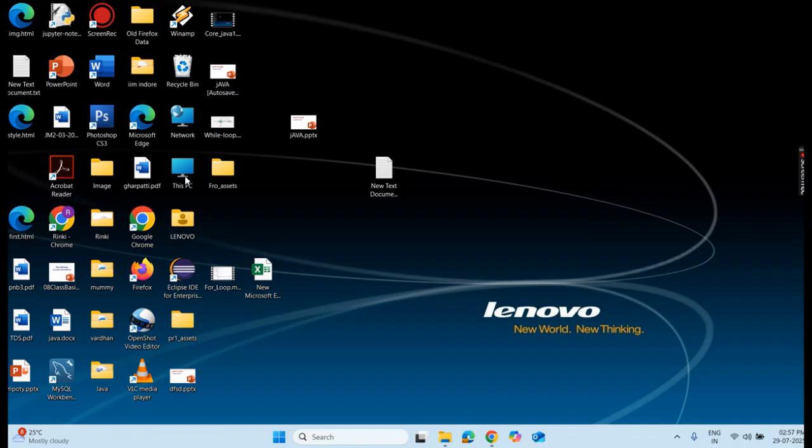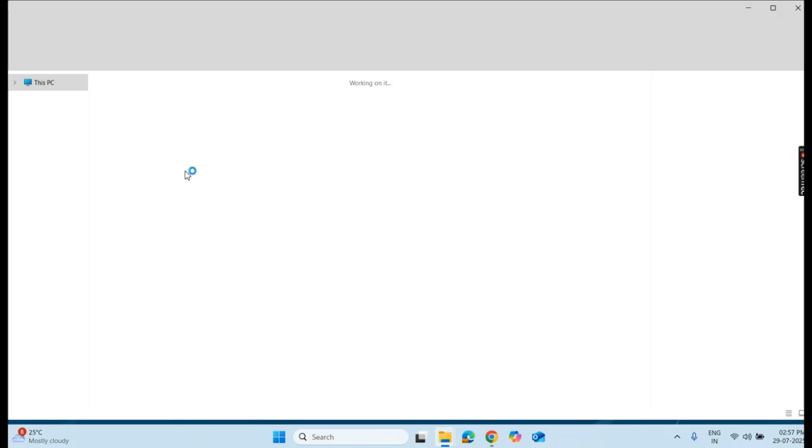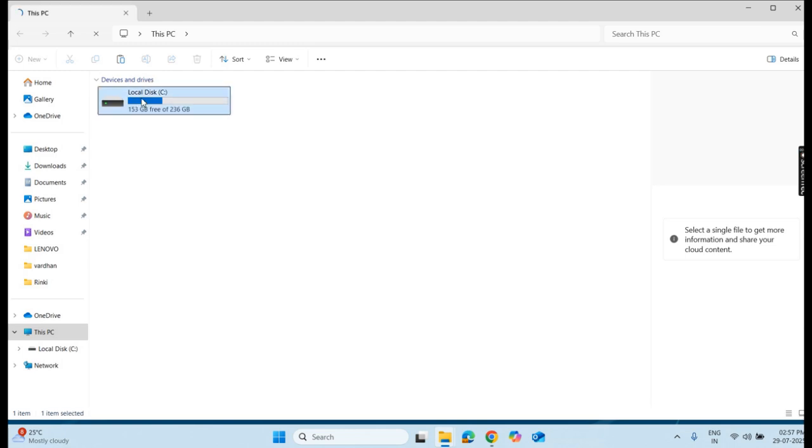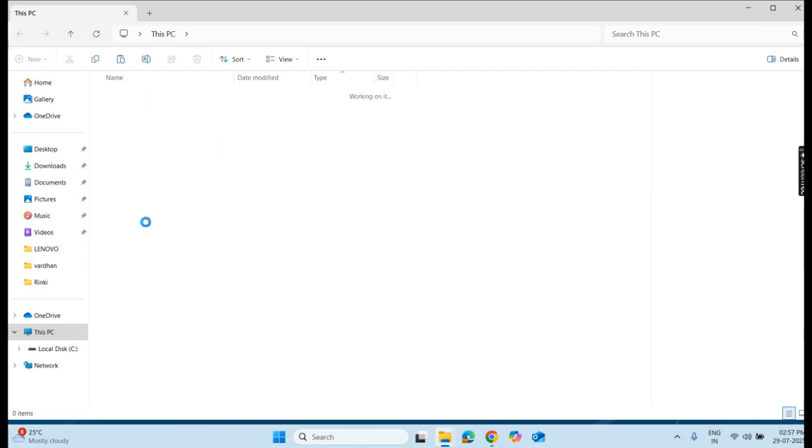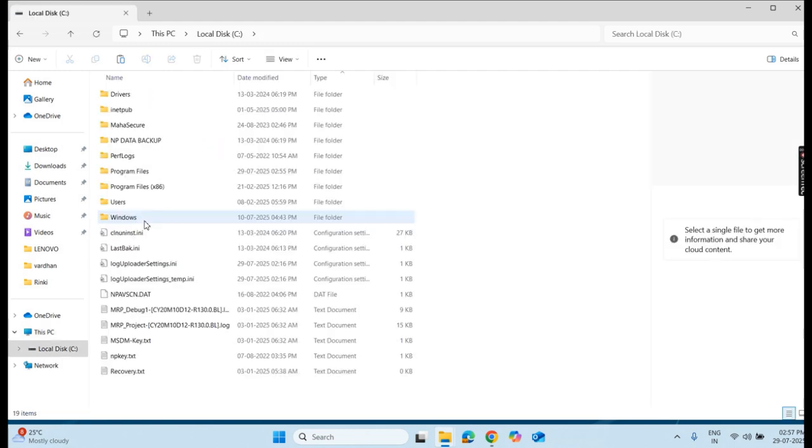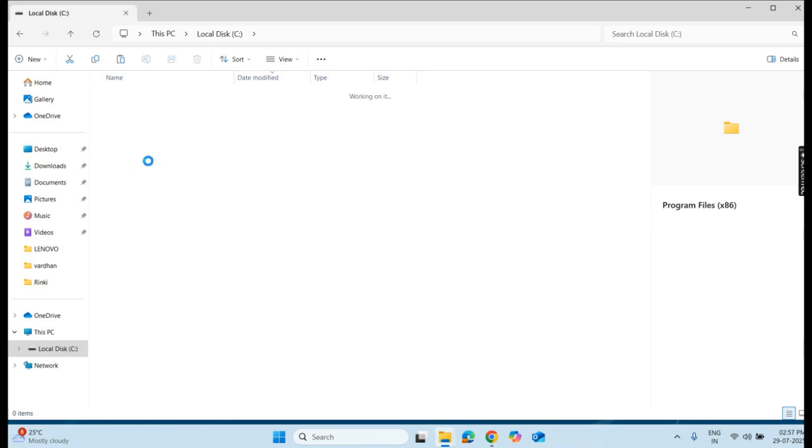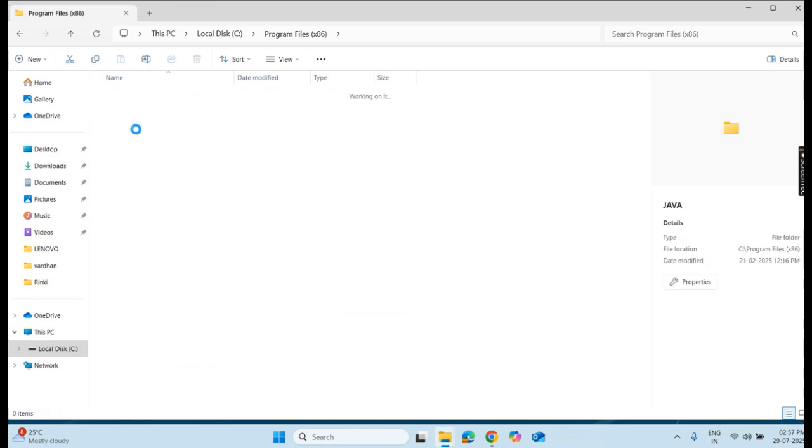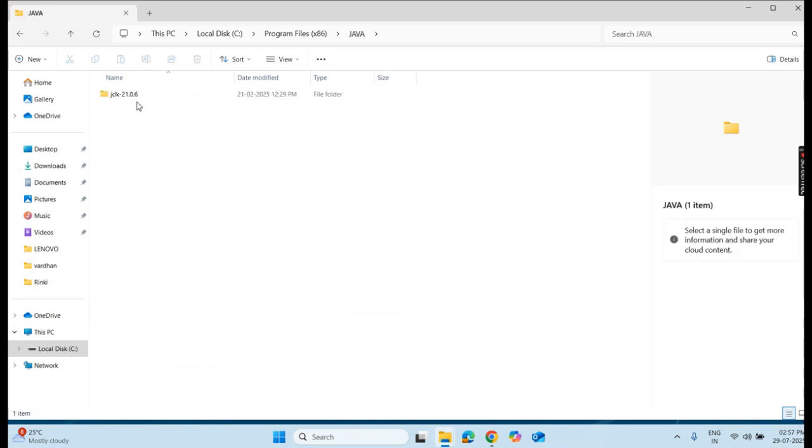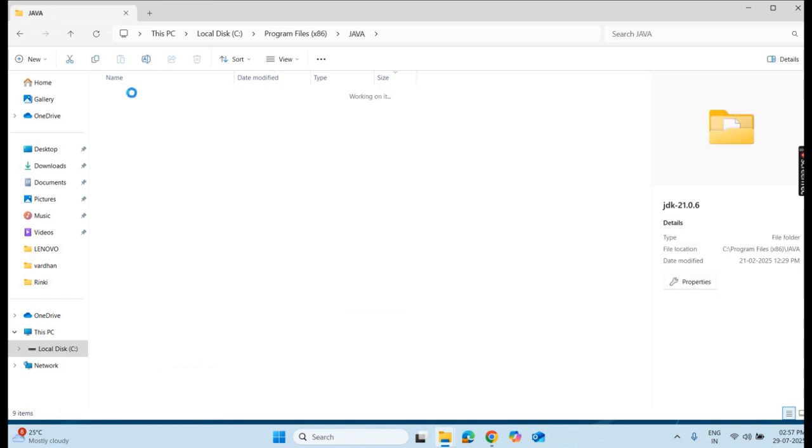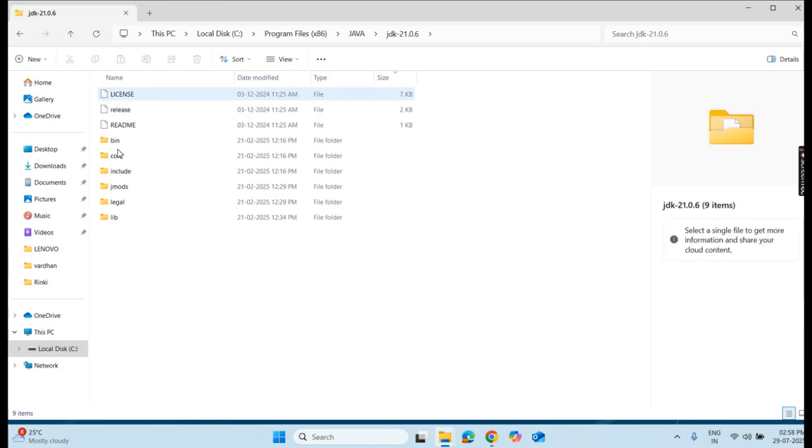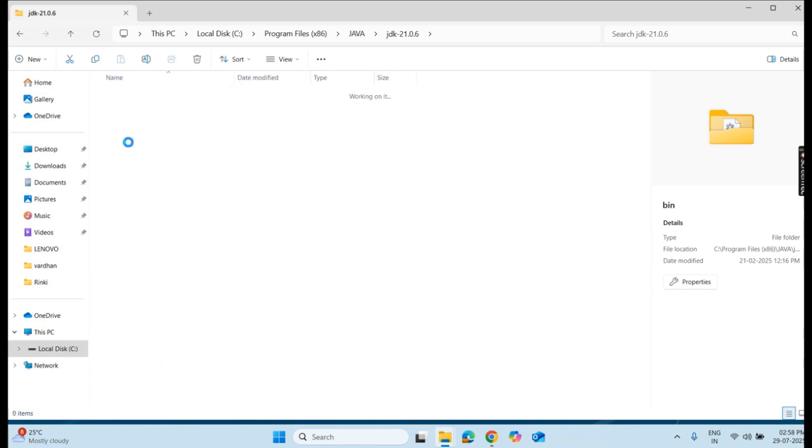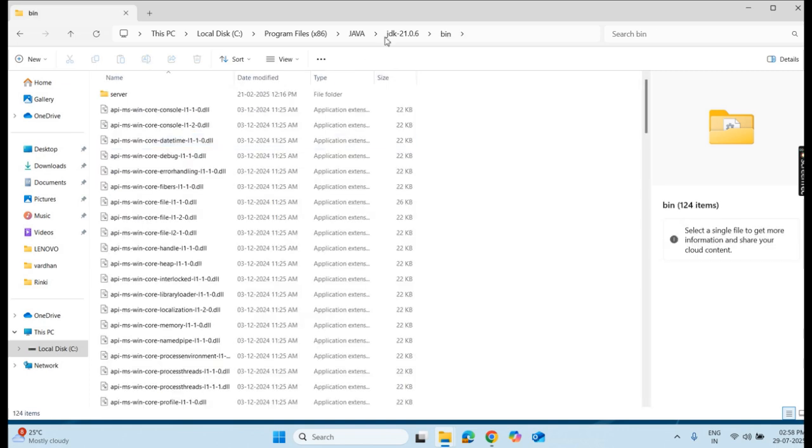My installation process is completed, and it is in the path Program Files Java. I go to C drive, Program Files, and Java so that I can copy the path for my environment variable. I have Java installed here with Java JDK 21 with a bin folder. I copy this path.